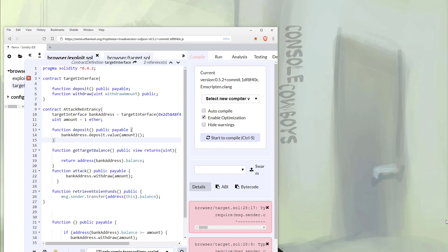Hello and welcome to Console Cowboys. This will be a quick video to address some of the issues since the last video. In this video we're going to cover a few updates to Remix and Solidity.